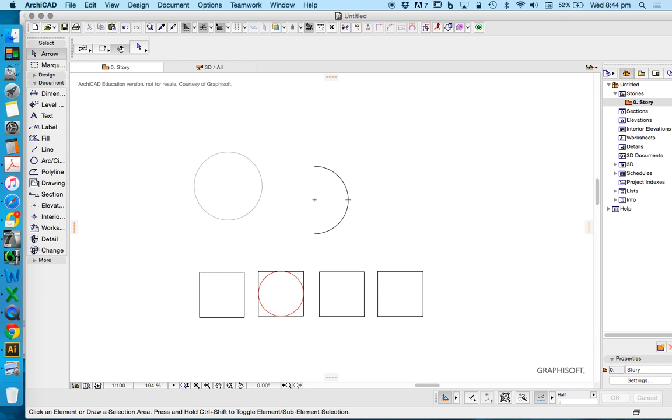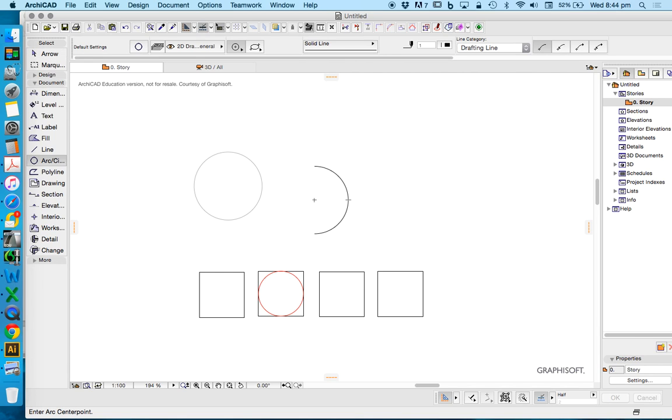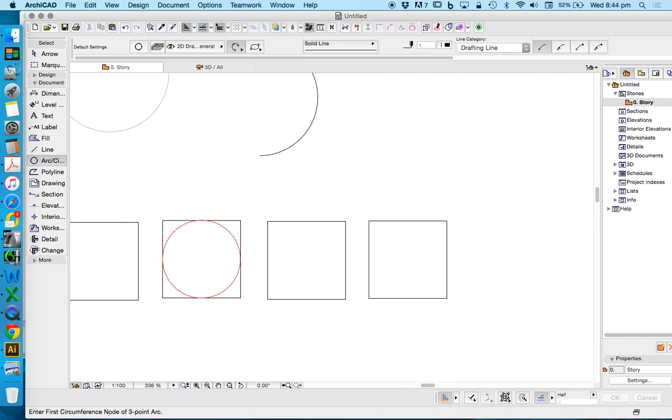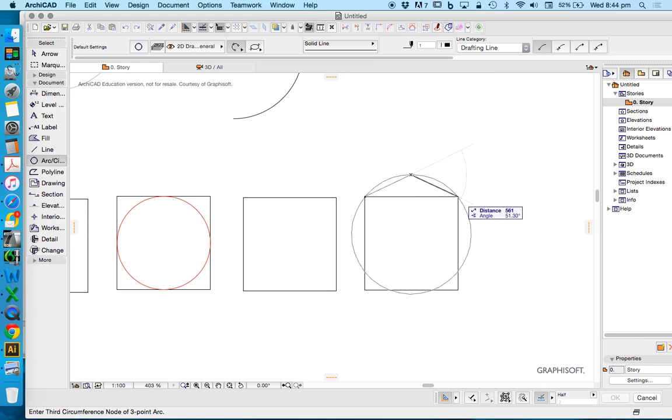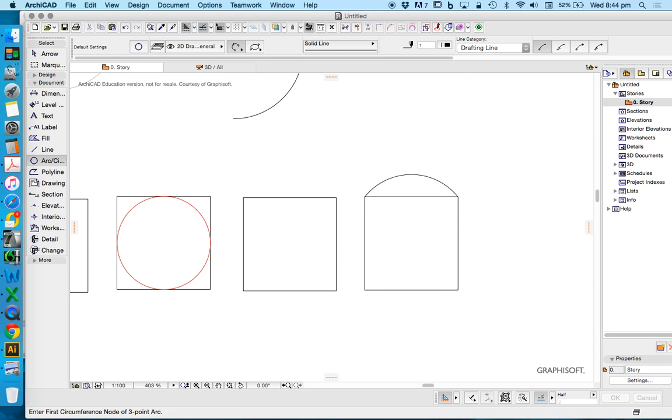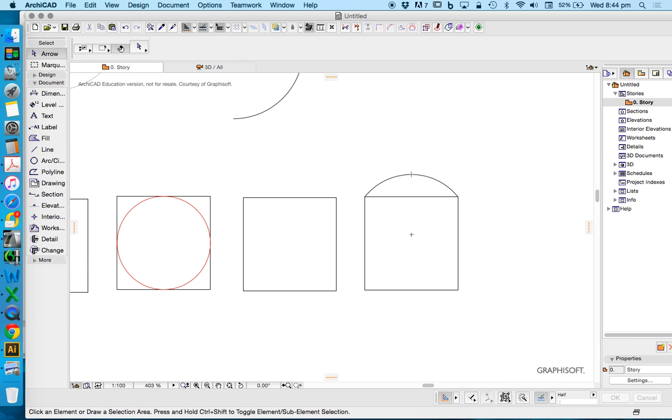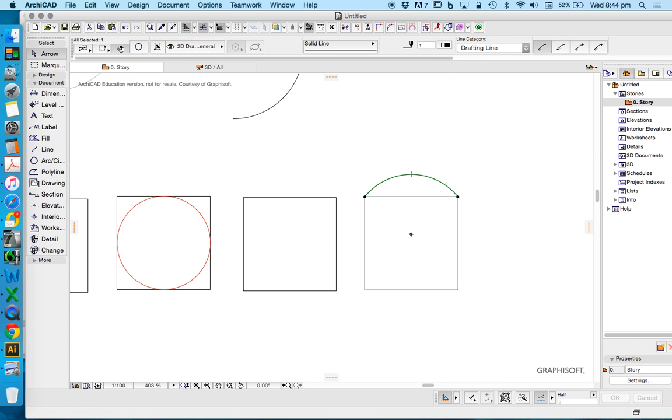Let's look at the other options really quick. Three point method might be used if we want to create an arc which might not be based on a circle. Now if I select this arc, it will show us where that center point is, and at any point I could grab not a node but the edge.